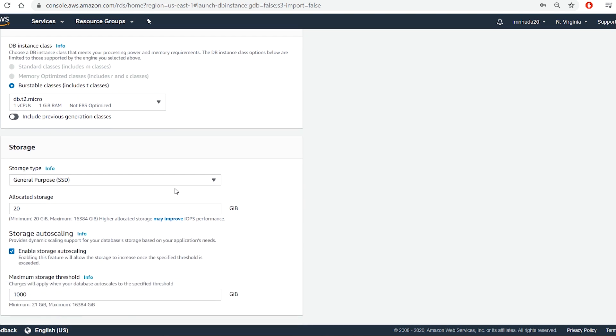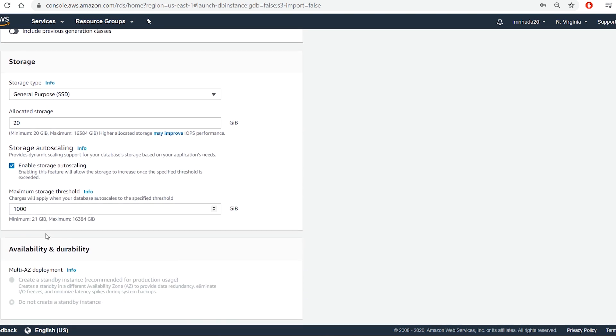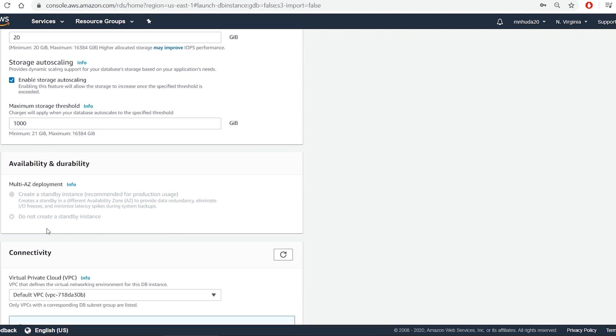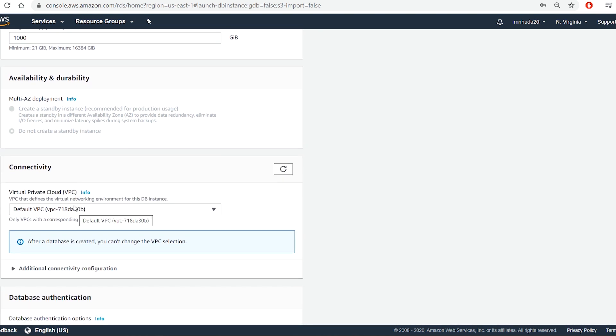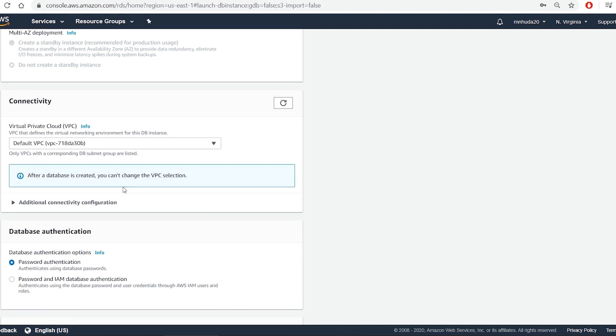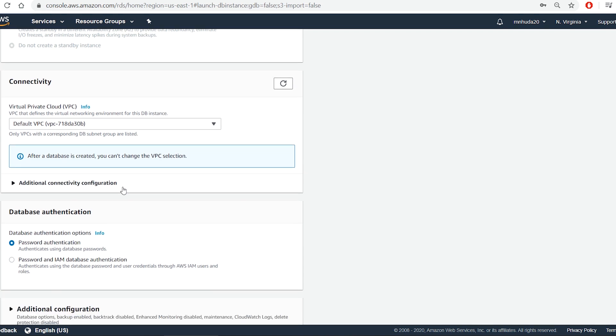For storage, I take the default values. For database authentication, I select password authentication so that I can connect by using user name and password.